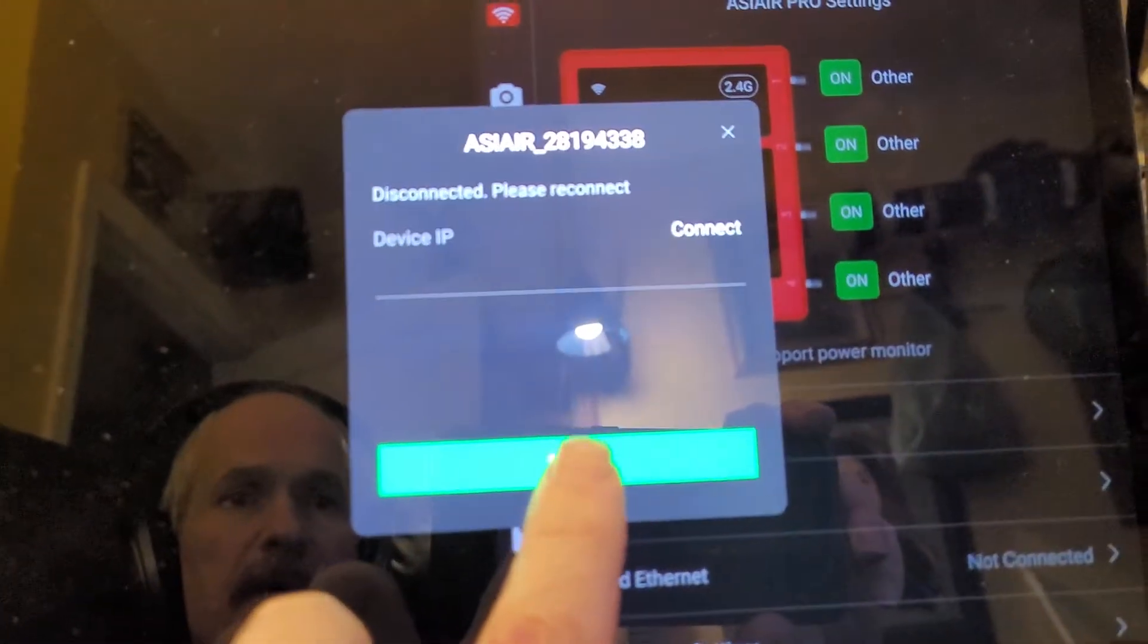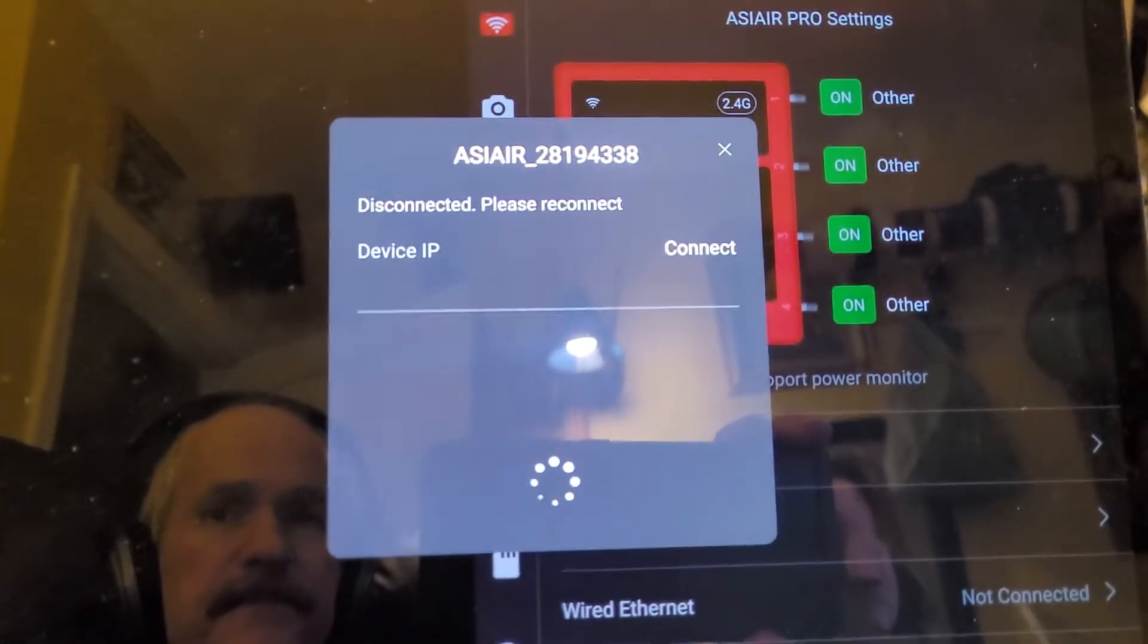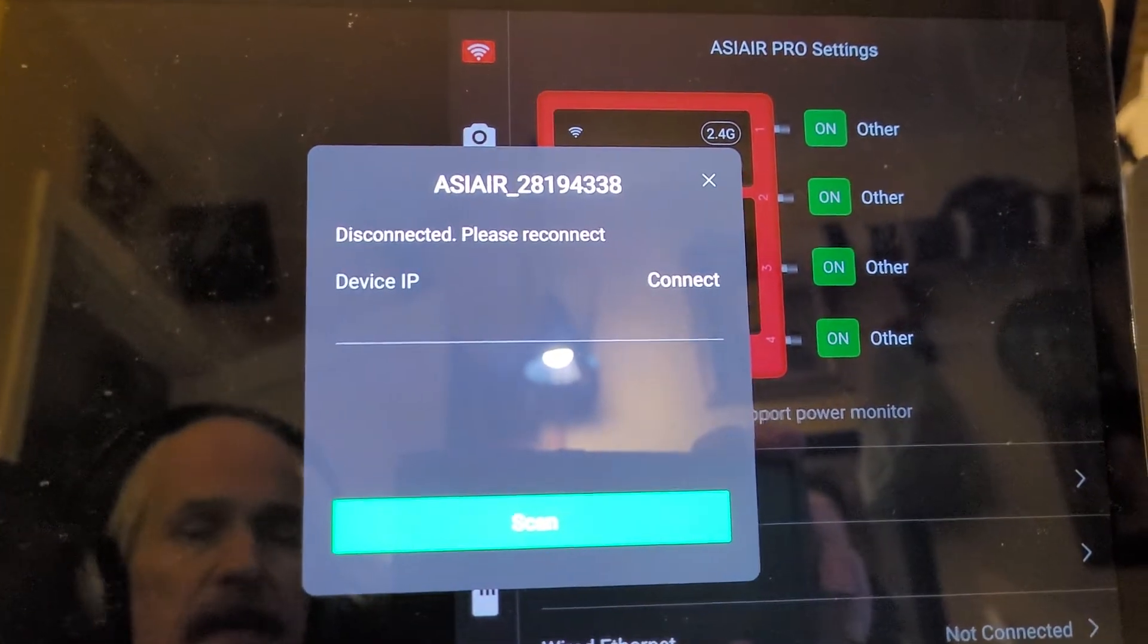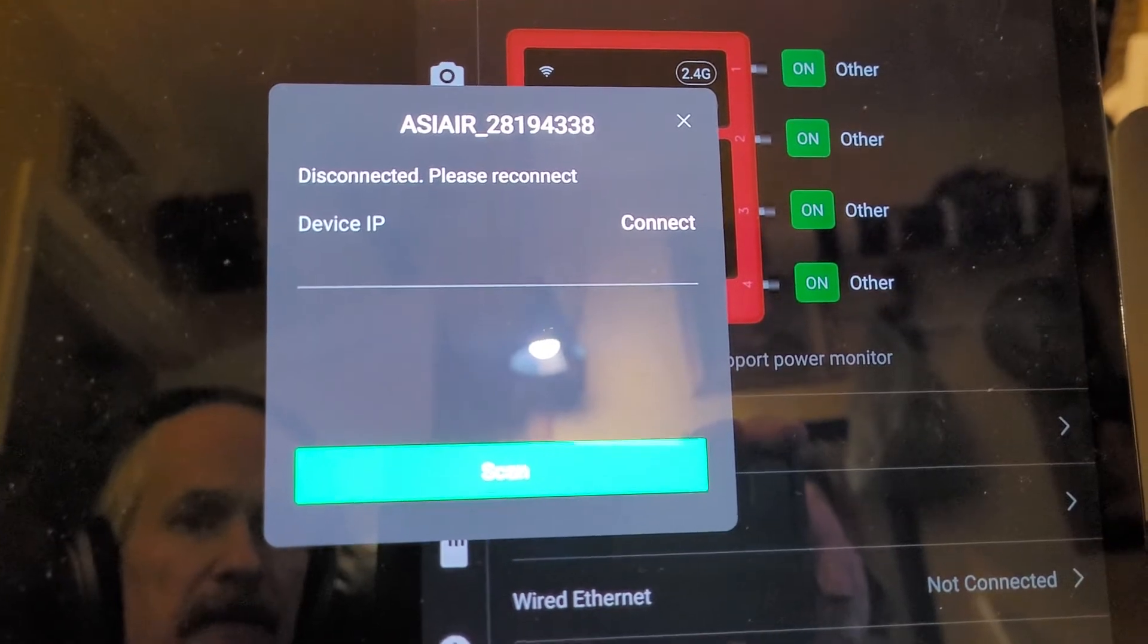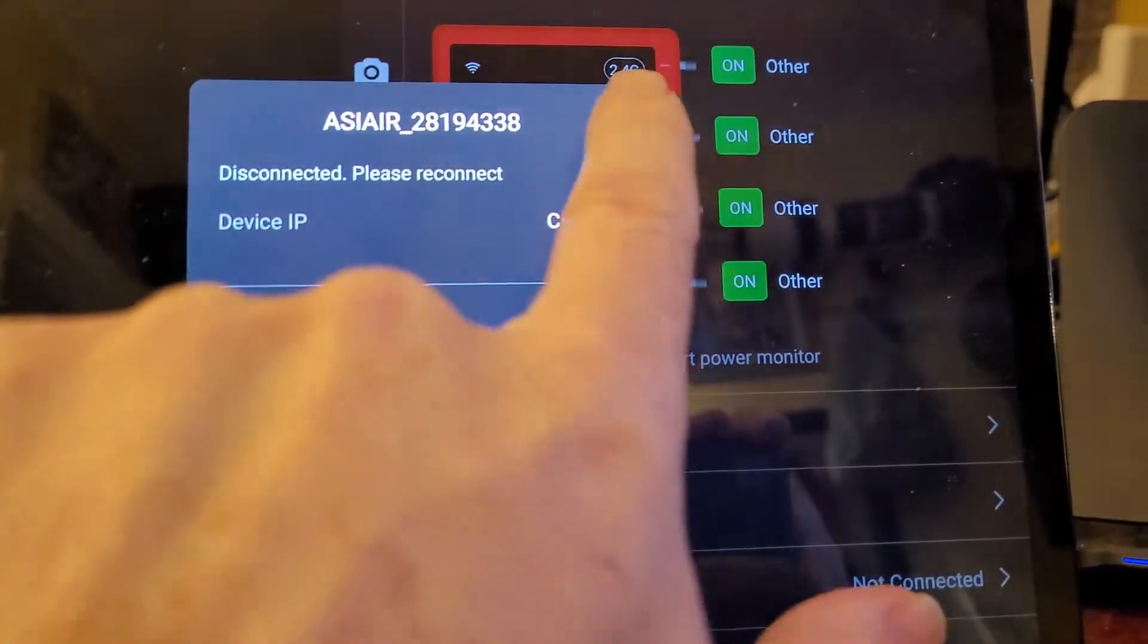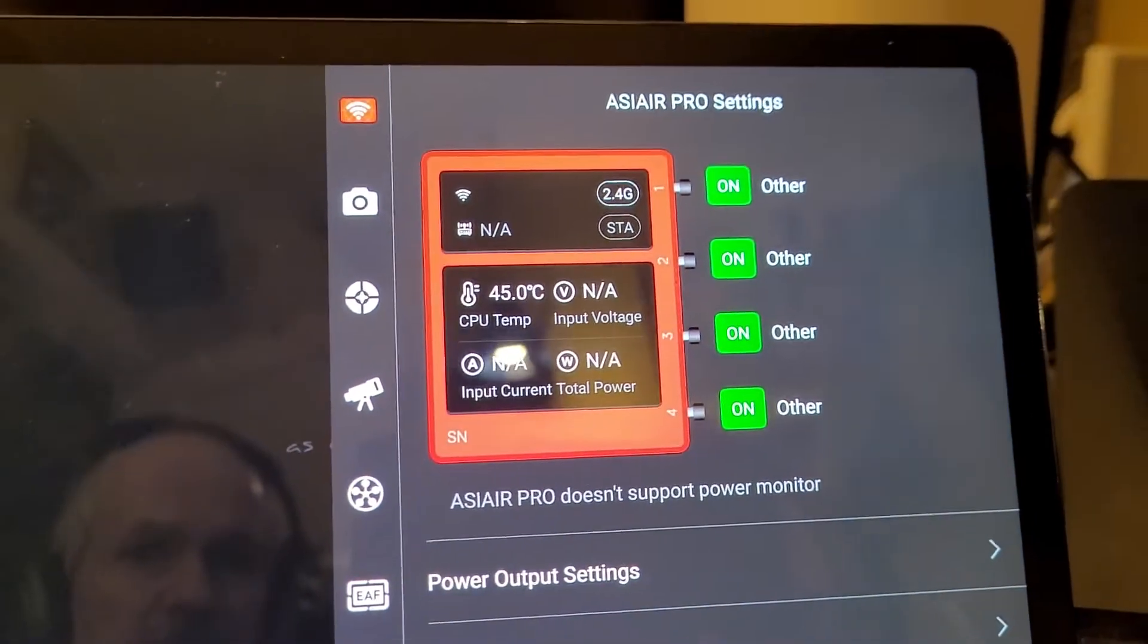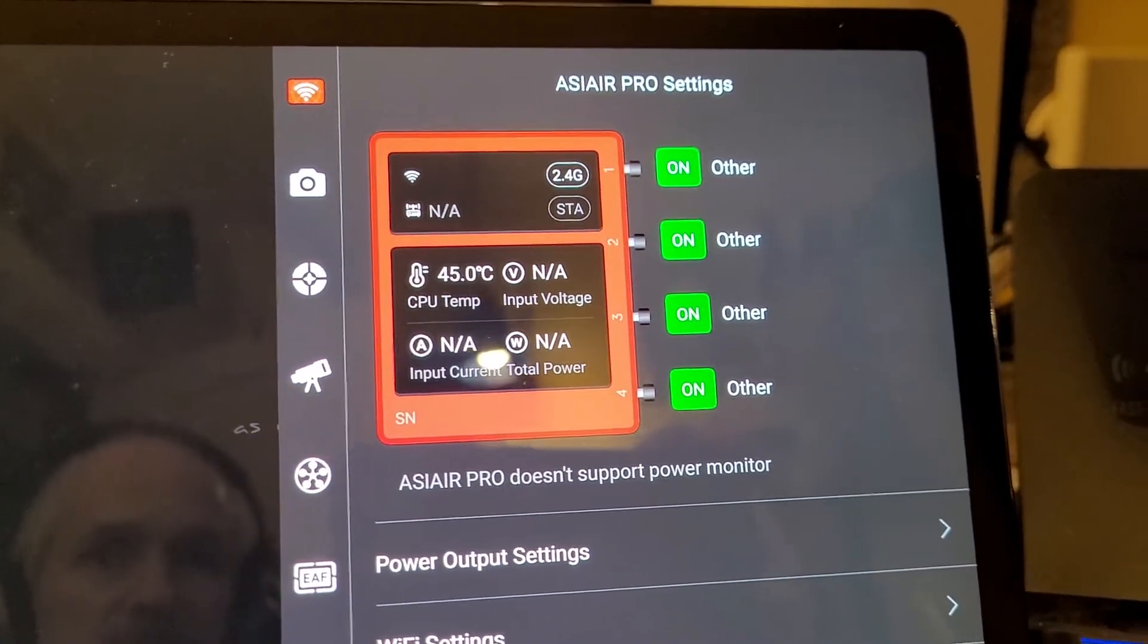When I go to scan, it won't connect in the first place if I have it plugged in already when I power up the ASI air pro. So it's lost connection, it's lost connection everywhere there now.